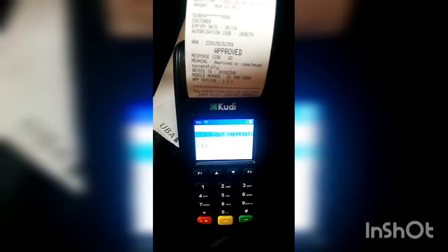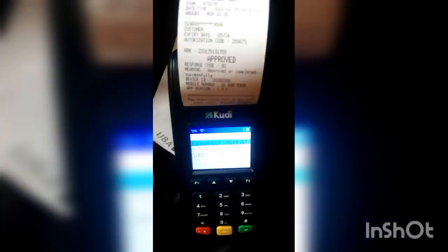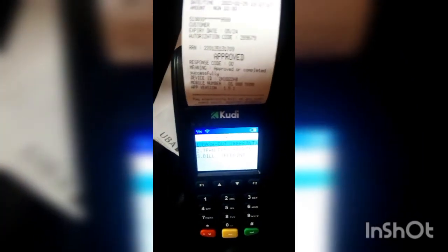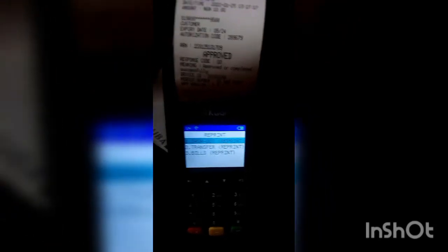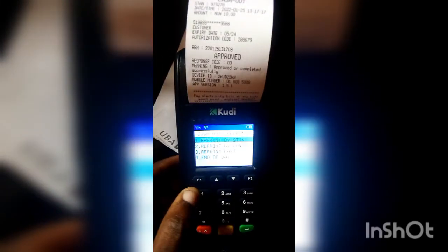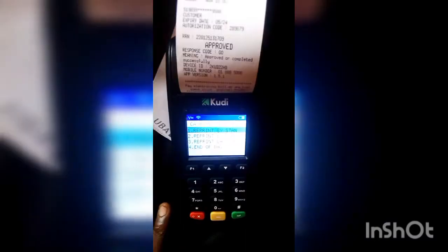If you want to print a transfer receipt, that's option number two. For this demo, let's print a withdraw receipt, which is option number one. You'll then see 'Reprint by STAN' and 'Reprint by RRN'.